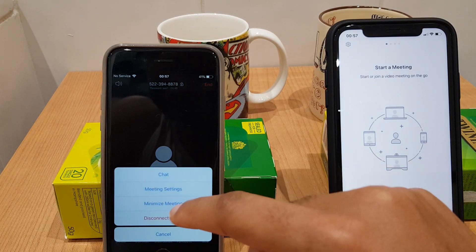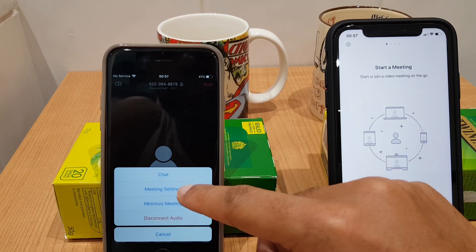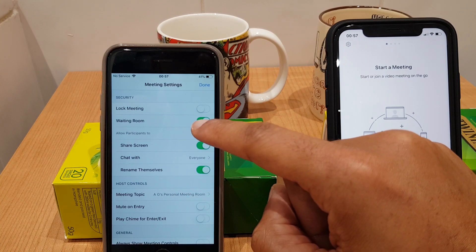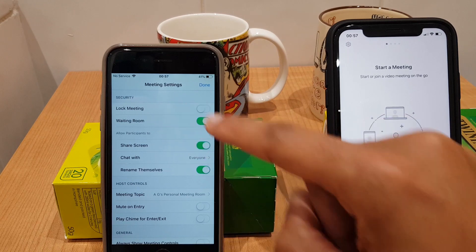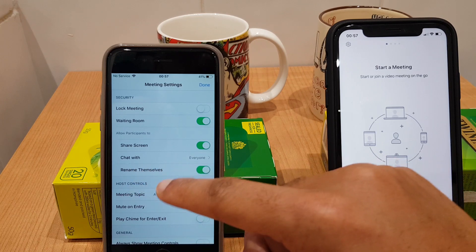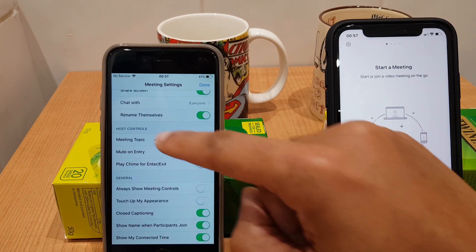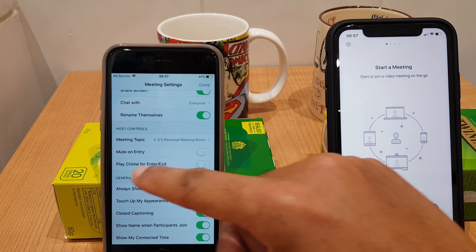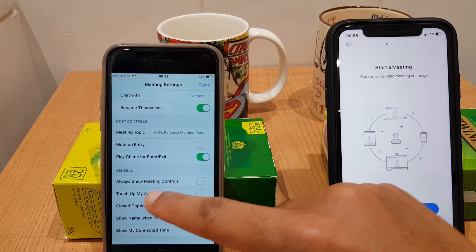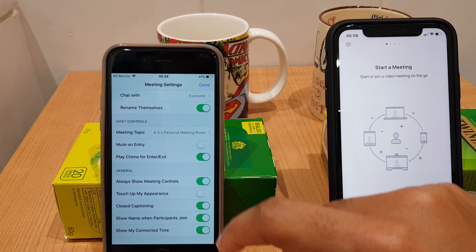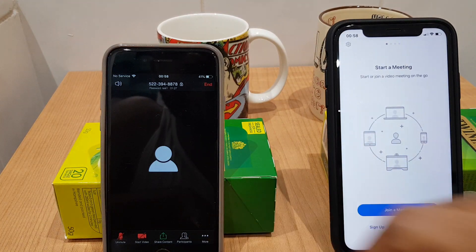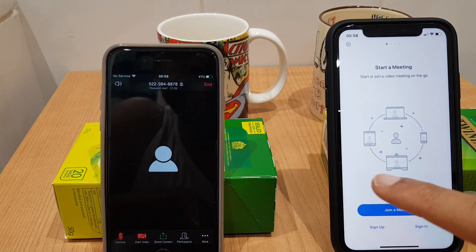I'm going to go into More Settings because the meeting controls keep disappearing and I keep having to tap the screen. We click More, then Meeting Settings, and there are some additional options. I have Waiting Room enabled — when someone joins they go into a waiting room first, then I let them in. You can allow participants to share screen, chat, and rename themselves. You can mute people on entry and play a chime when people enter, like a doorbell. Let's turn that on. Under General, there's Always Show Meeting Controls — I'll turn that on. Click Done and you can see the meeting controls are static now. That's so much easier.